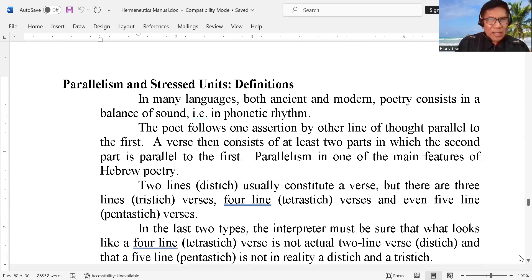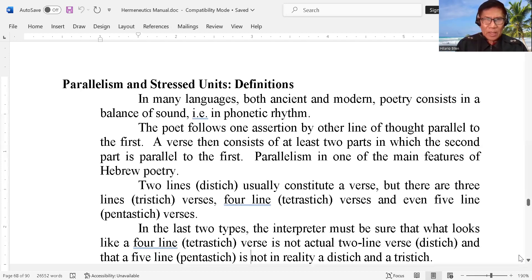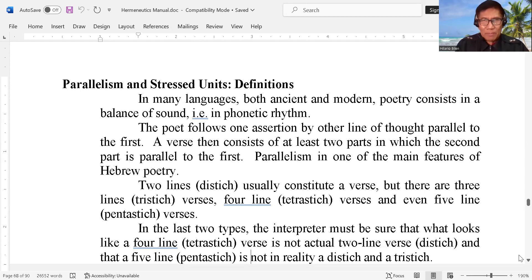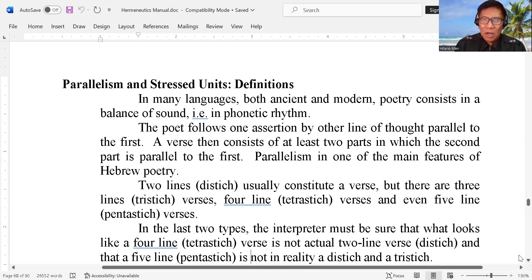We will define that. In many languages, both ancient and modern, poetry consists in a balance of sound. For example, in phonetic rhyme, the poet follows one assertion with another line of thought parallel to the first. A verse then consists of at least two parts in which the second part is parallel to the first — parallelism. So you have to understand that when we talk about a poem, even in a song, we check the rhyme of the sentences. Parallelism is one of the main features of Hebrew poetry.